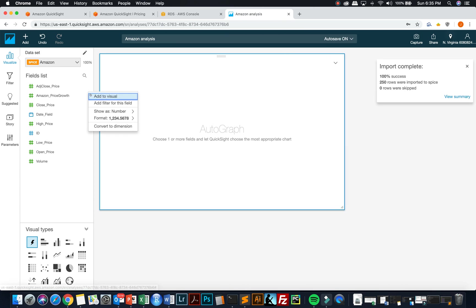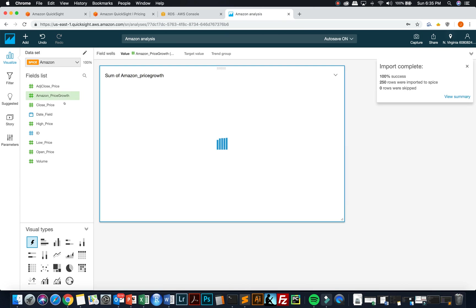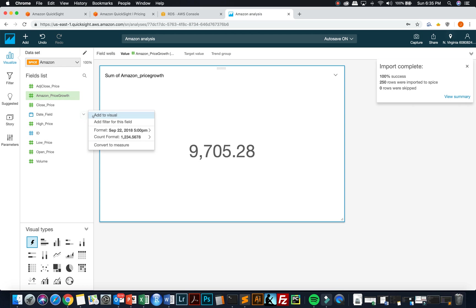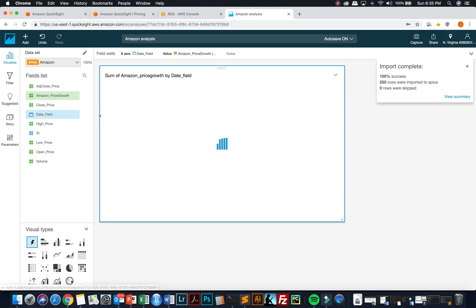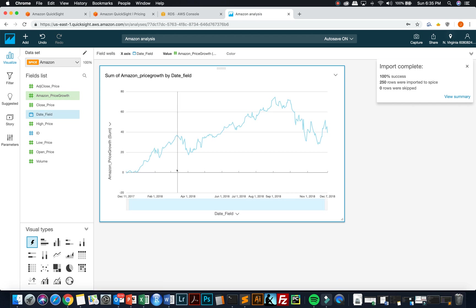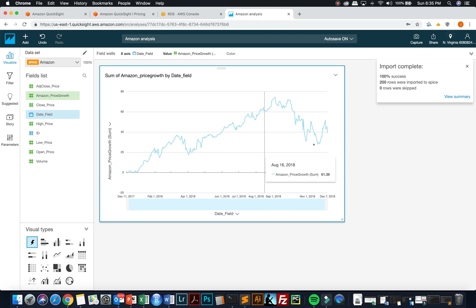And I want to add in Amazon's price growth. And then I need to add in the date field so I can see it over time. And I can now see that I have Amazon stock price growth over a course of a year.